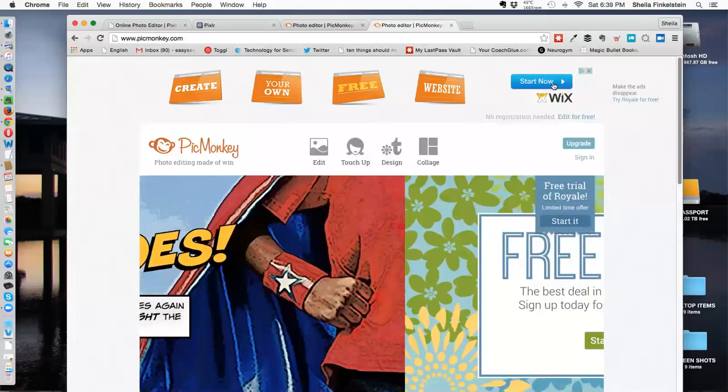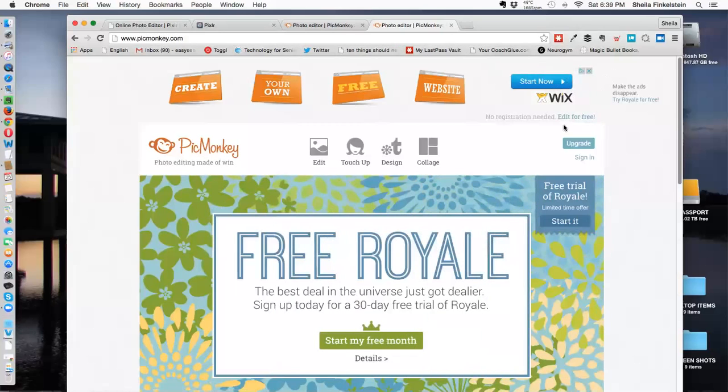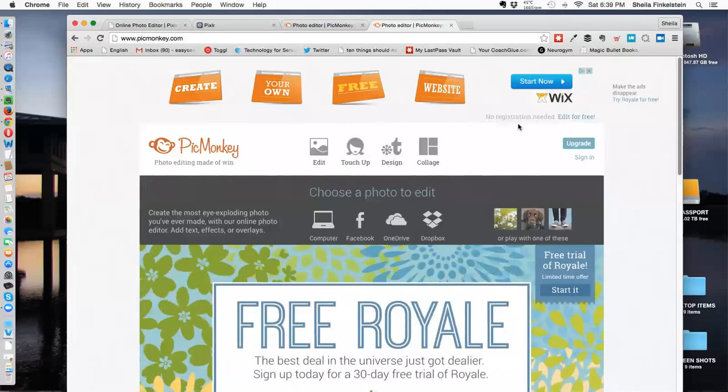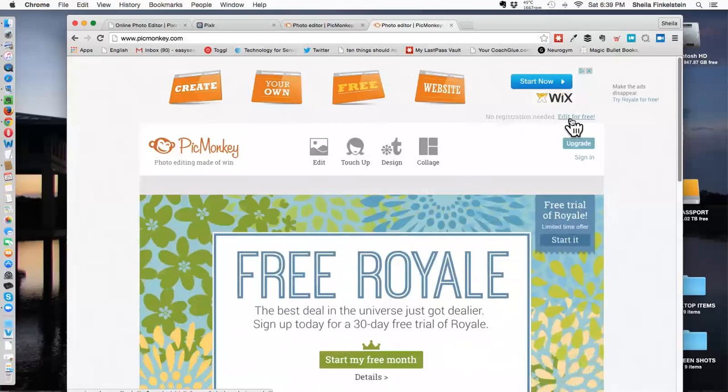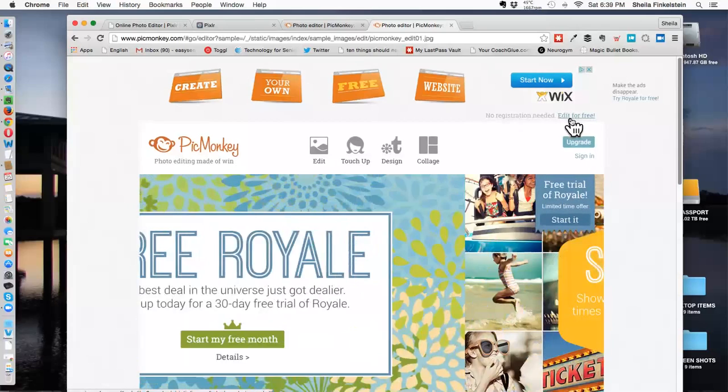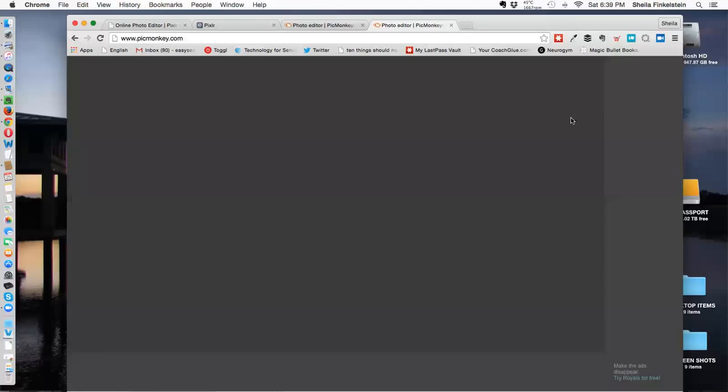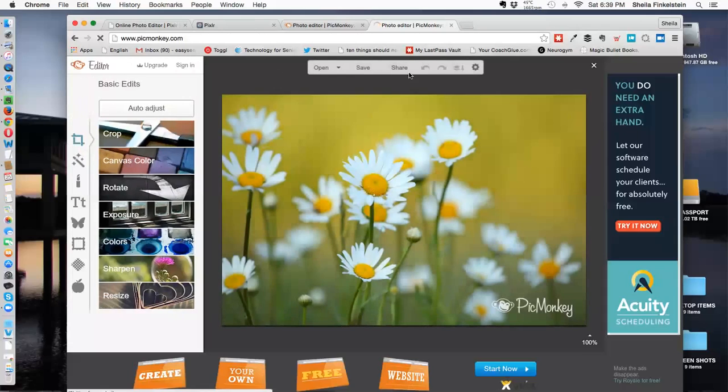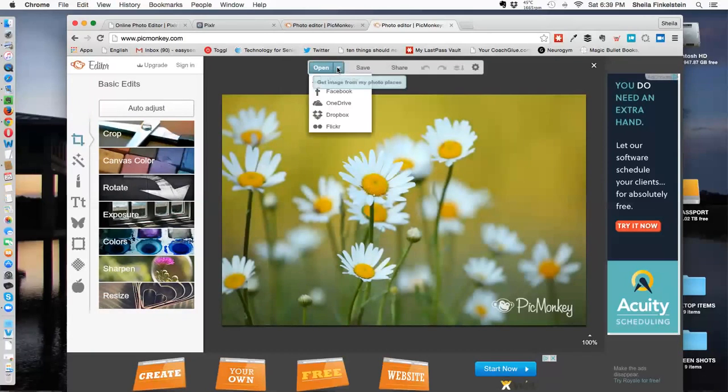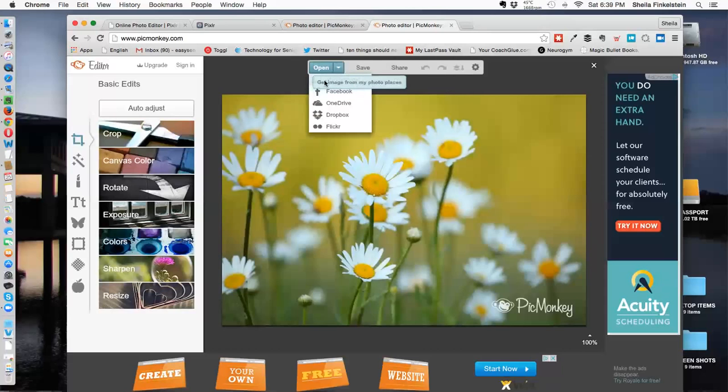Going into PicMonkey, I go right up top here, no registration needed, edit for free. I'm going to open. I can use one of their photos. I'm getting an image from my computer.